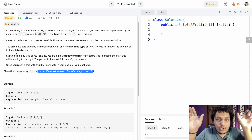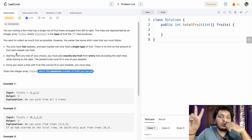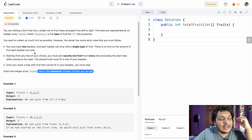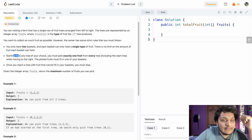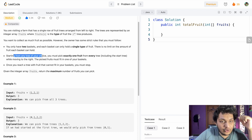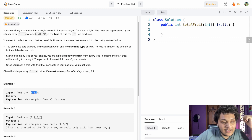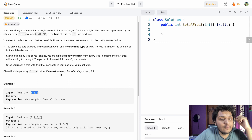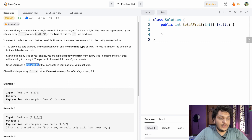So we can only have two types of fruits, and there's no limit on how many of each type we can collect. Starting from any tree, we must pick exactly one fruit from each tree. We need to return the maximum number of fruits we can collect following these rules.